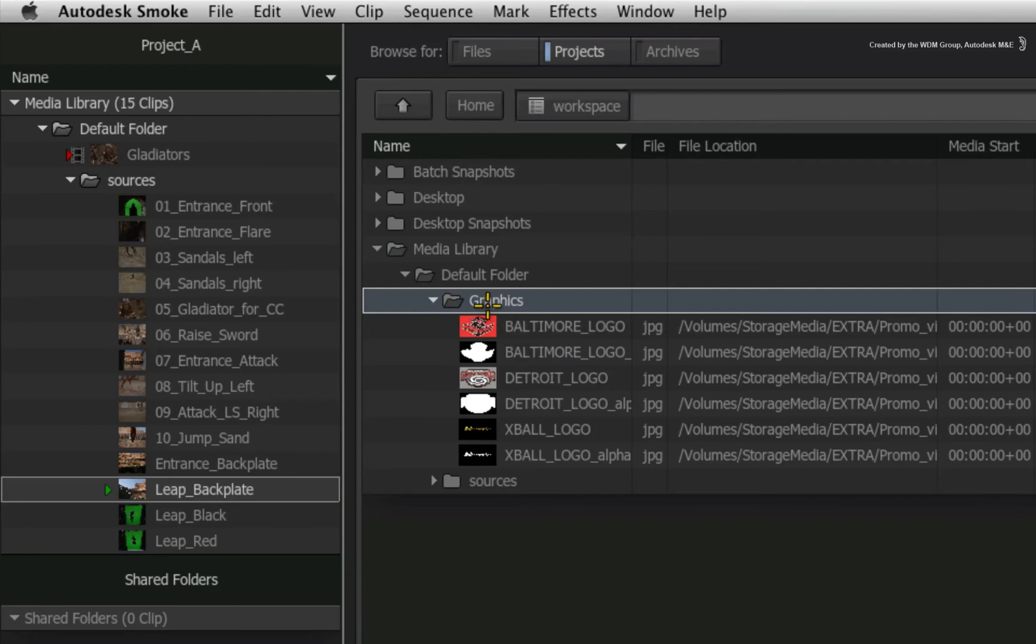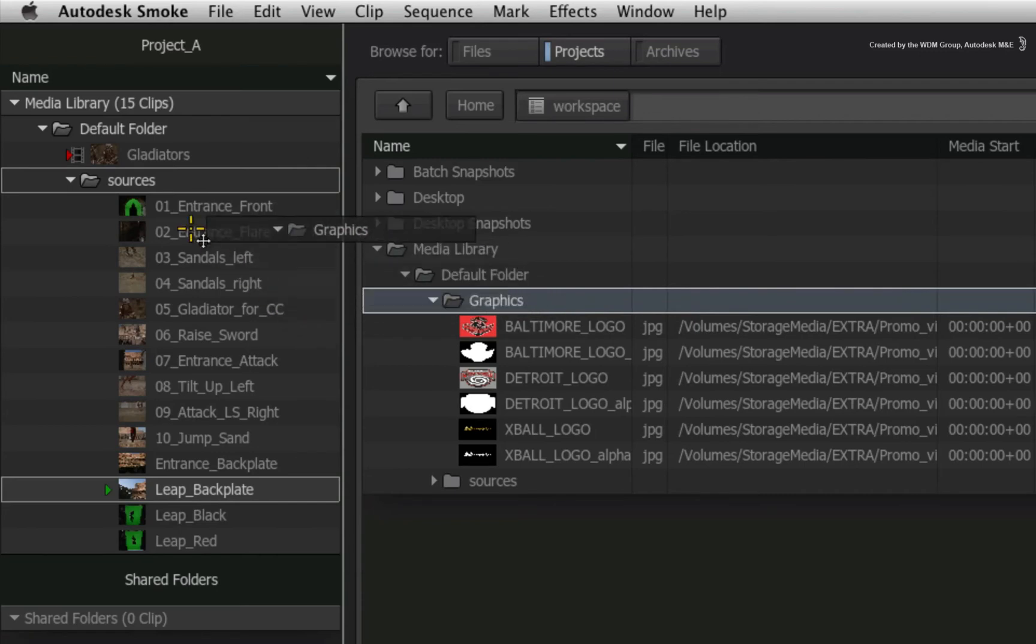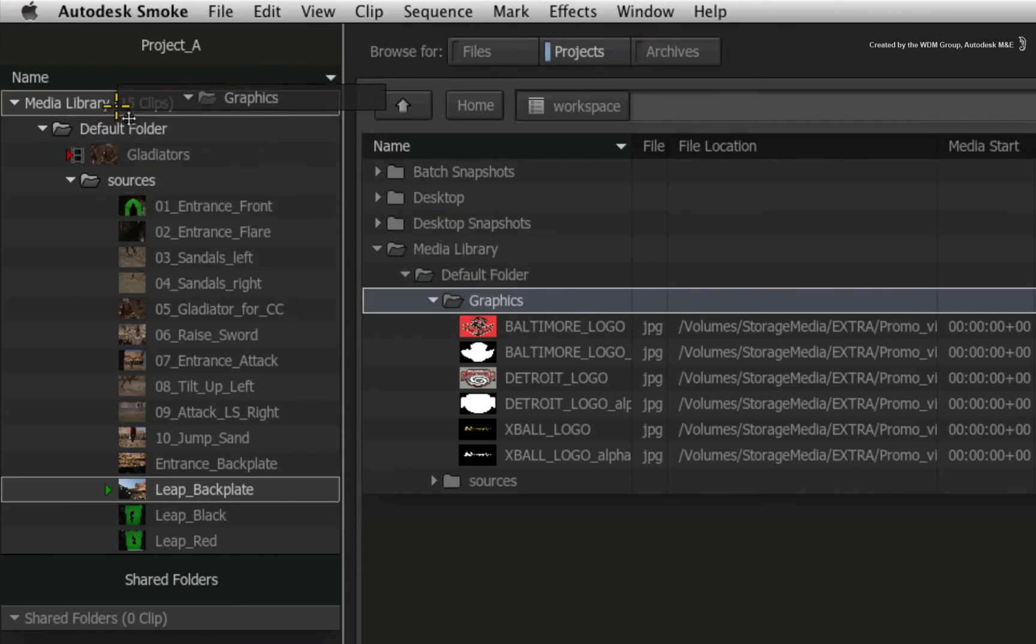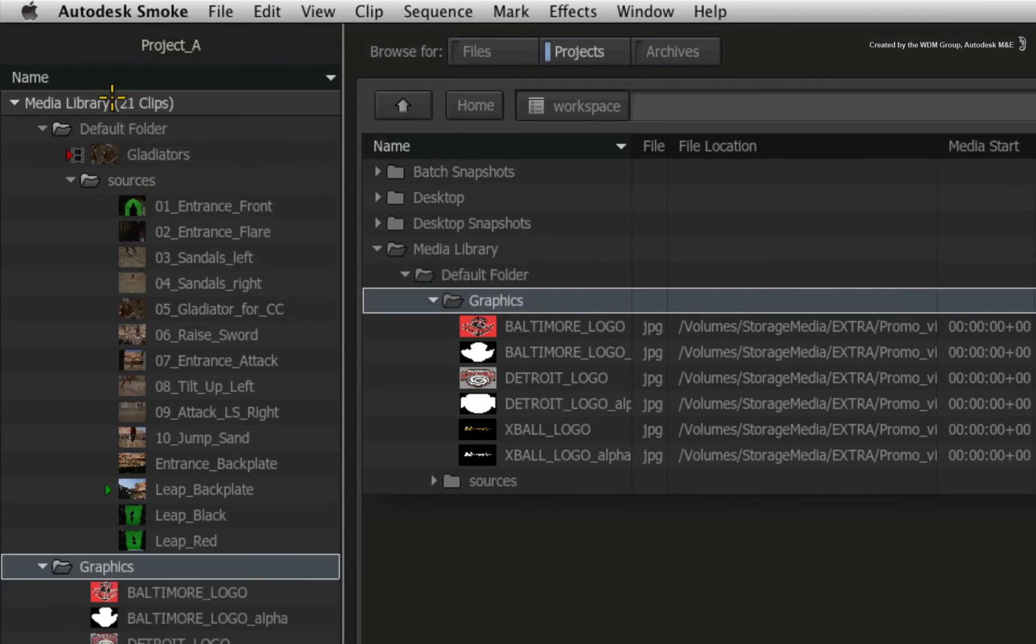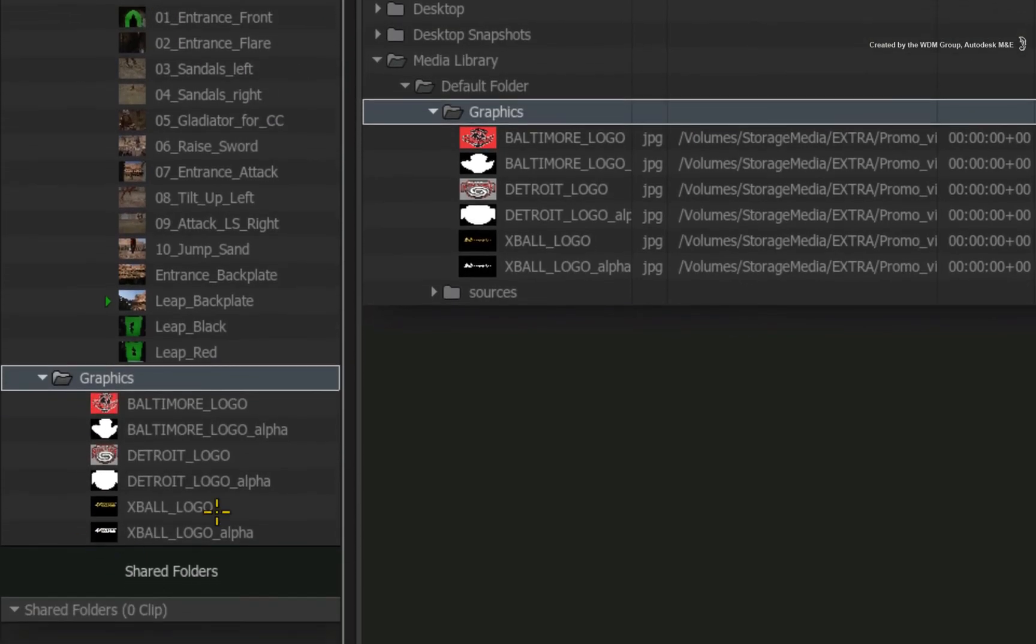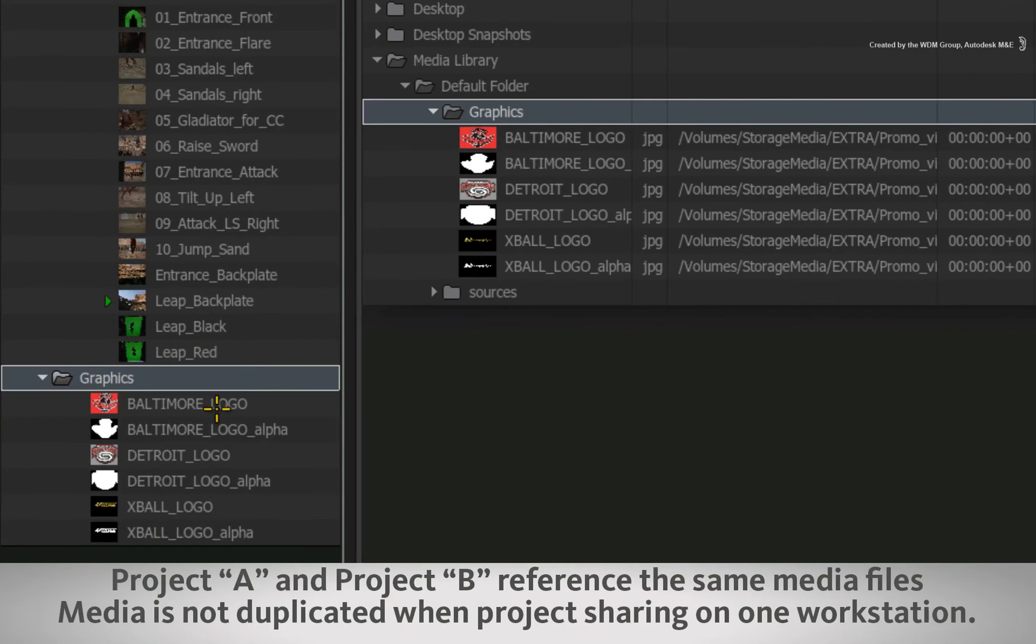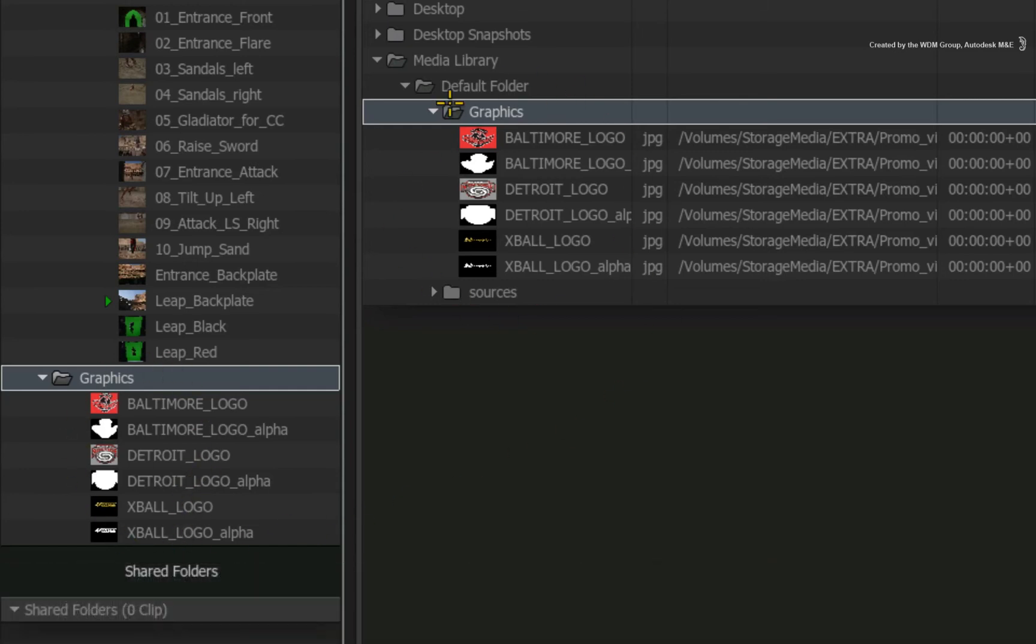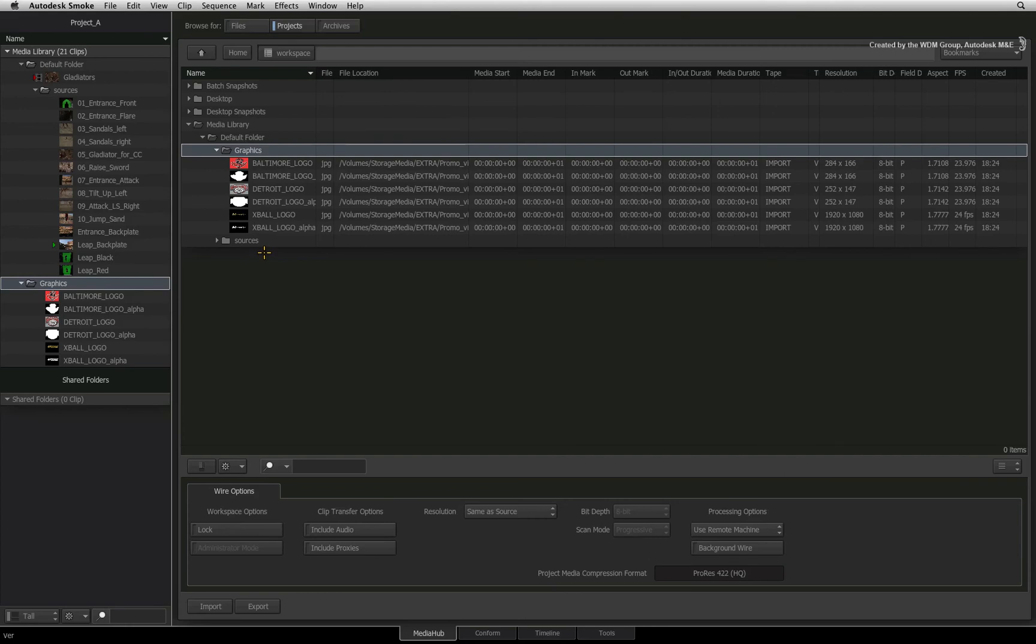You can now select individual clips or an entire folder and drag it across into the project A media library. This creates an exact copy of the shared media and its folder structure. The clips and the folders will still exist in project B and if you wish to delete them, you would have to go into project B and delete them from there. This is a safety mechanism so that you don't accidentally move media around projects and are not able to find what you are looking for.